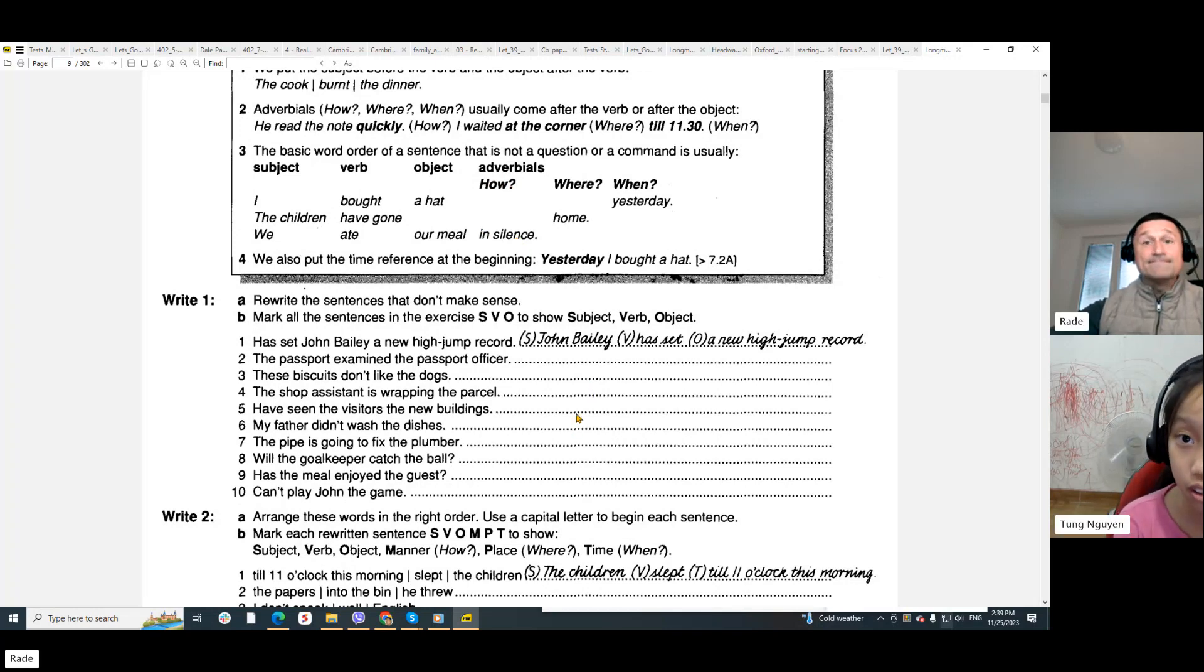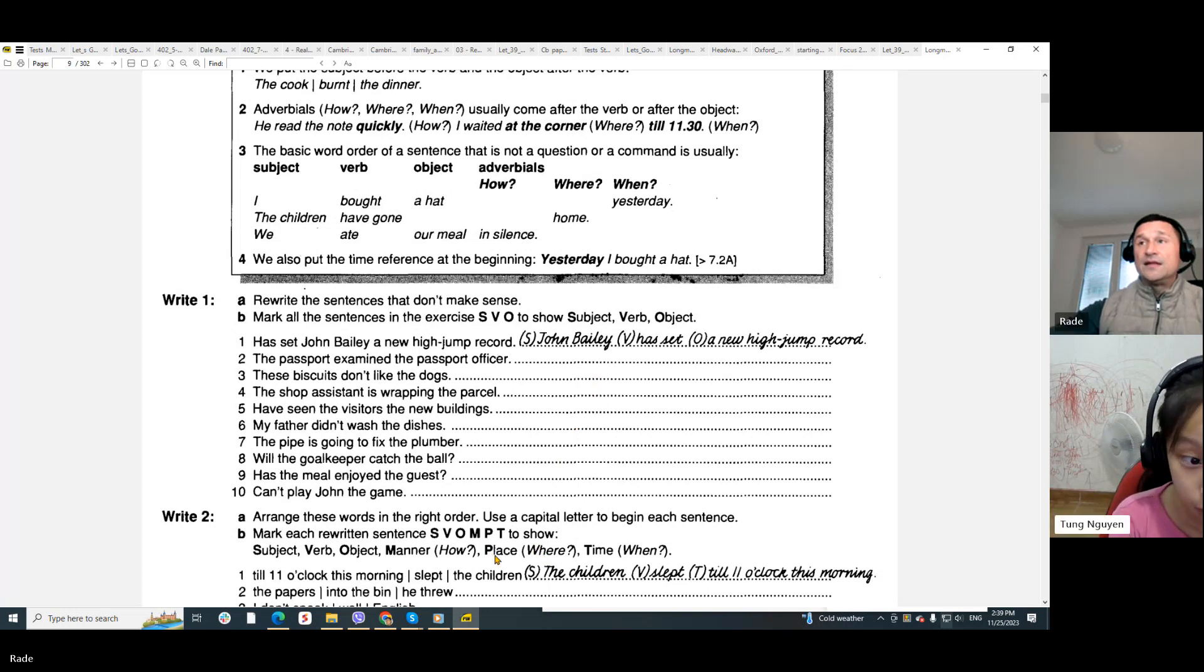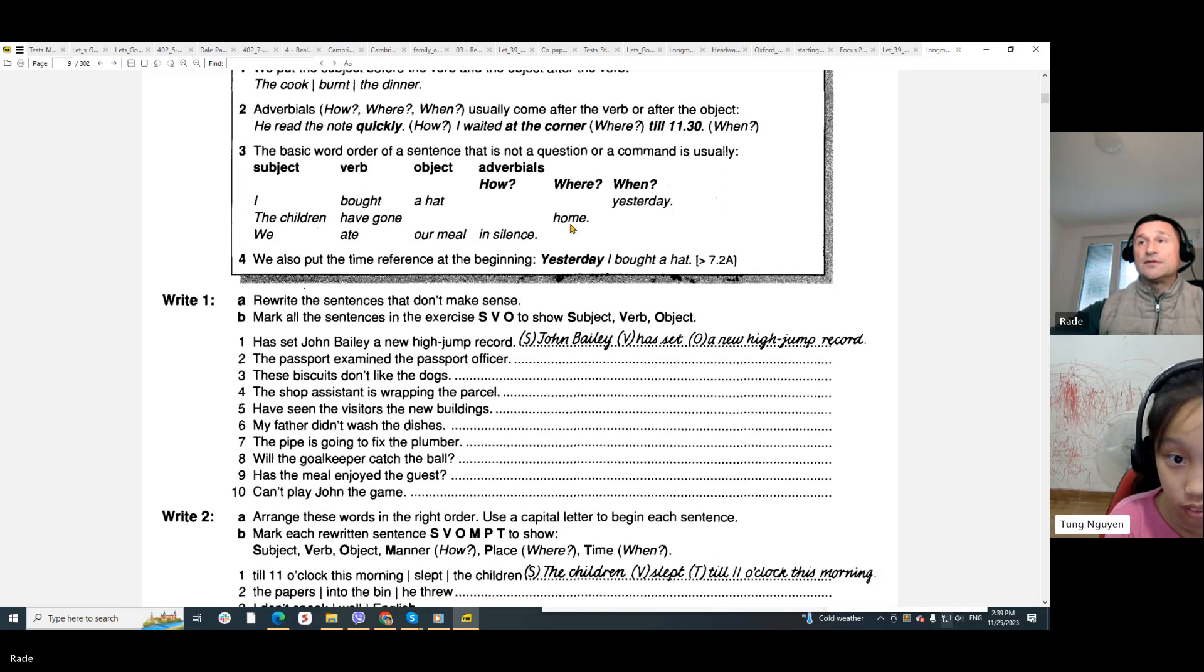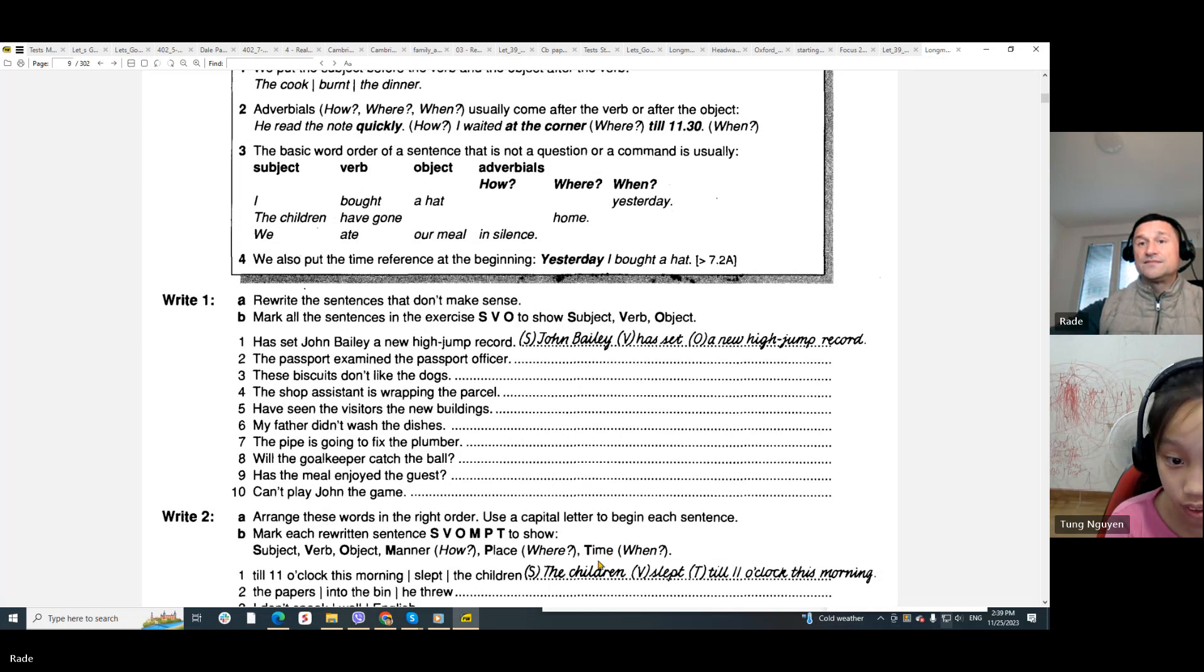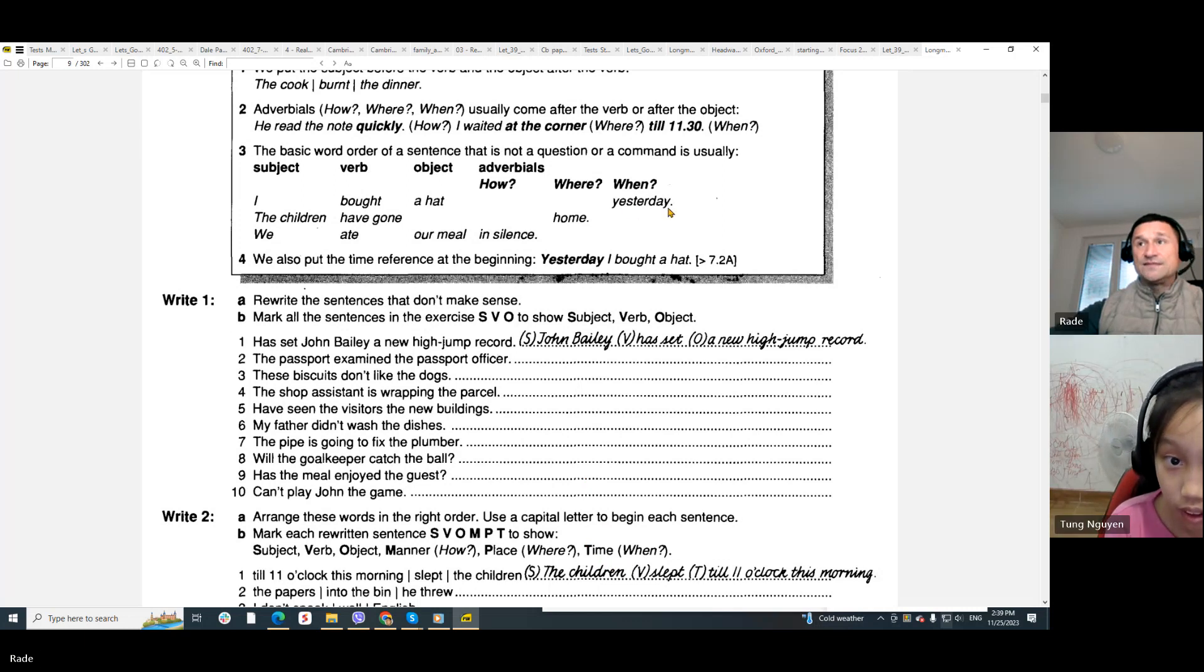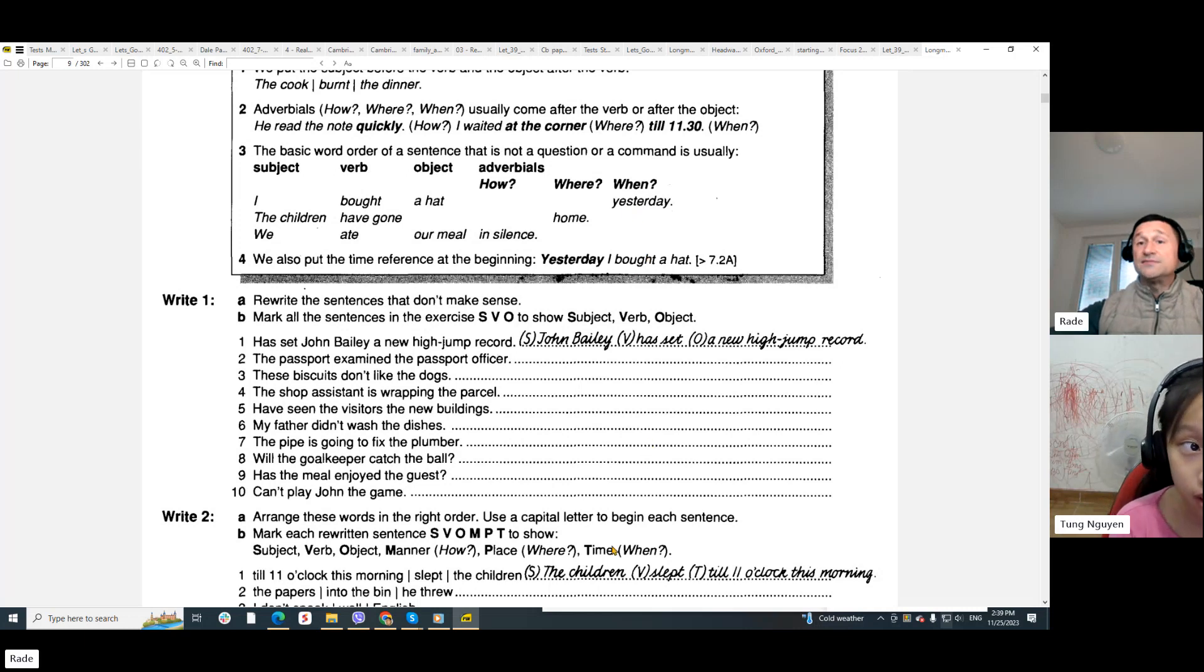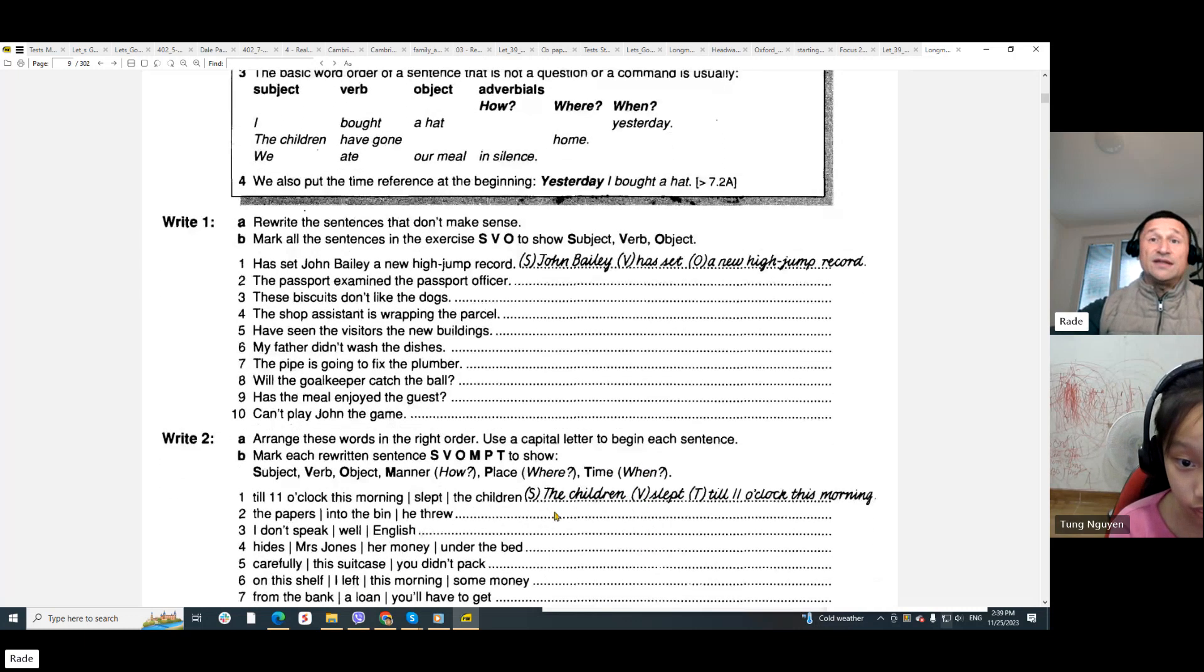Yes. Next, where is the place? So where is here? Home. Is home. And time? Time is here. Yesterday. Yesterday. Yes, because it is when, right? Yes. Okay, so now look at this.